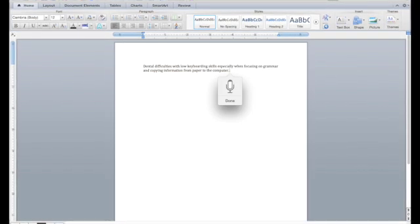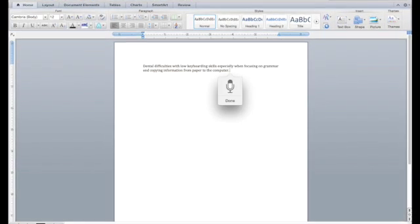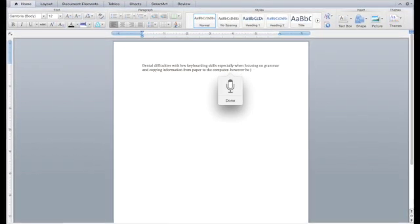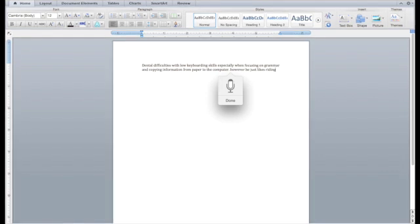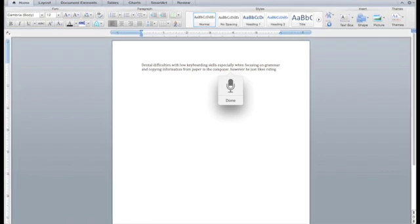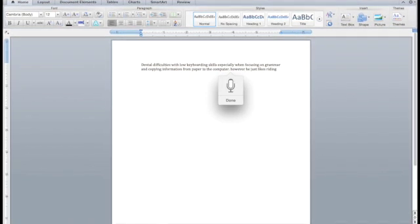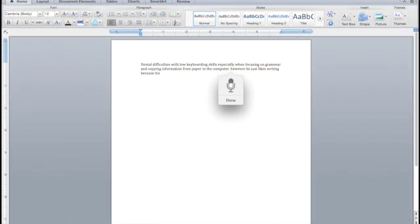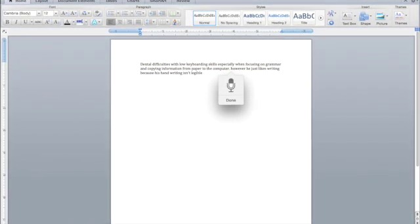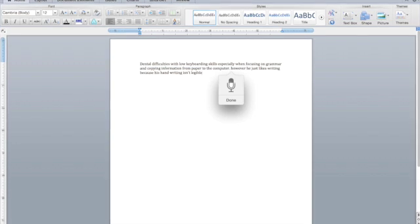However, he dislikes writing because his handwriting is illegible and that frustrates him when others cannot read what he has written.